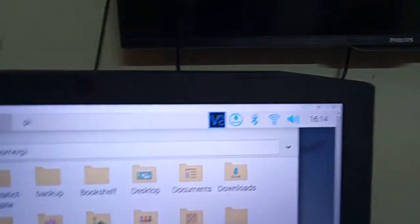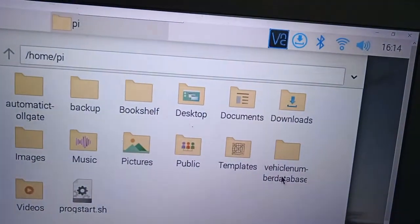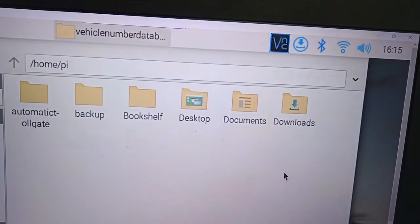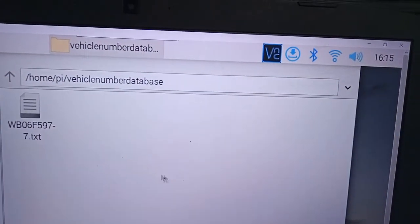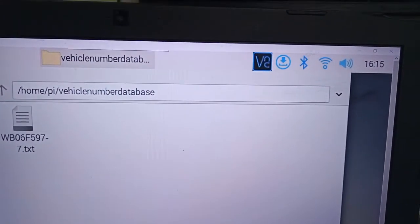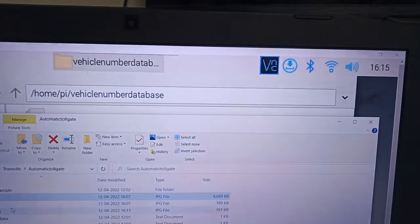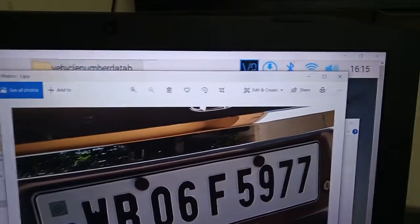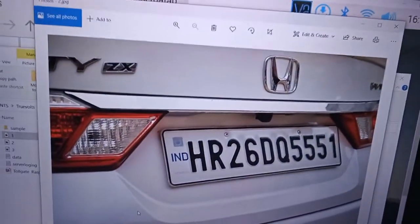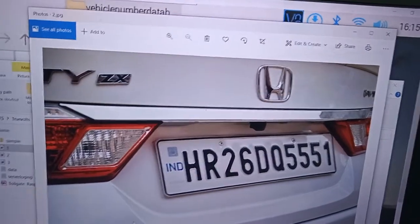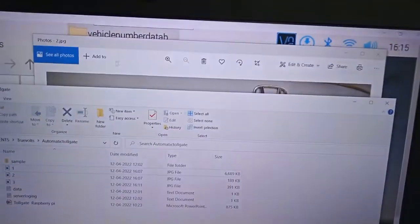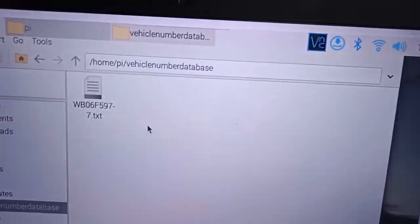In the file manager you will have a folder called 'Vehicle Number Database'. This is the vehicle number database. I have already created one entry — WB06F97 — and for demonstration I am creating another one: HR26DQ5551. Everything should be exactly as shown on the number plate.